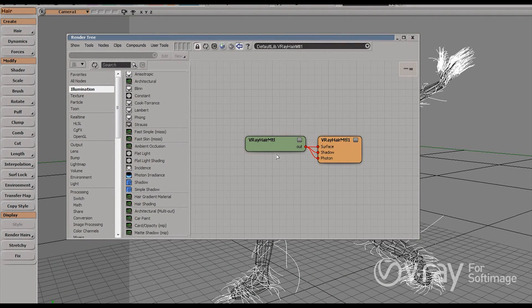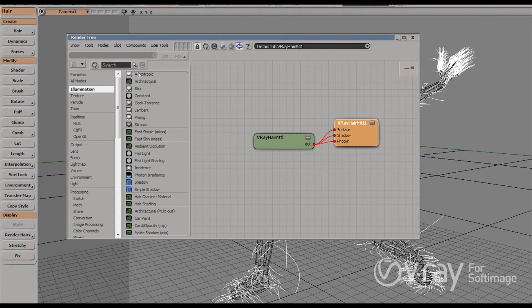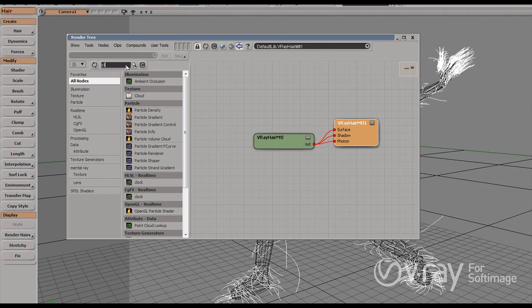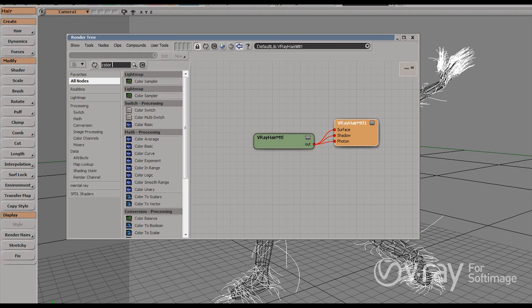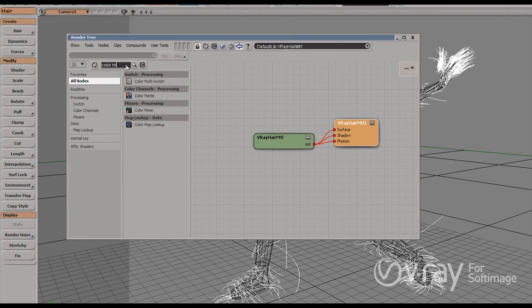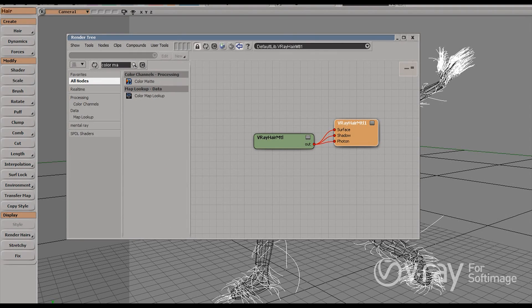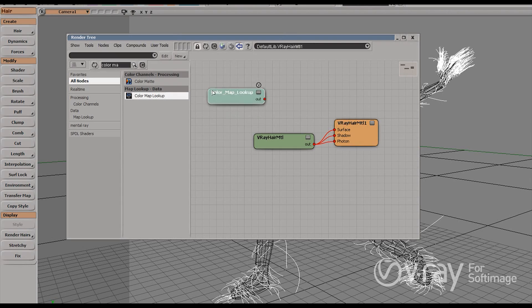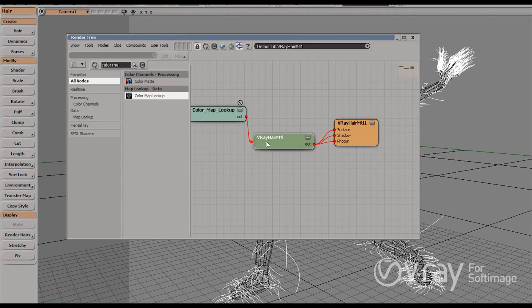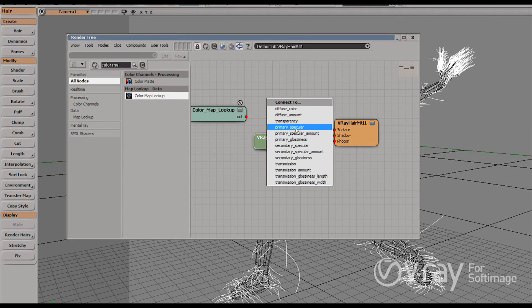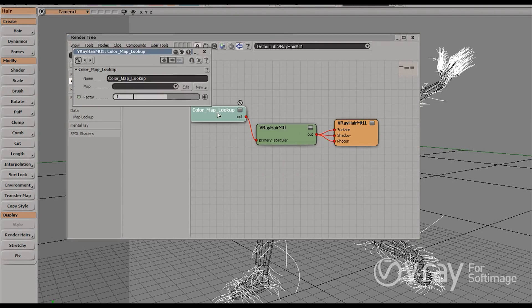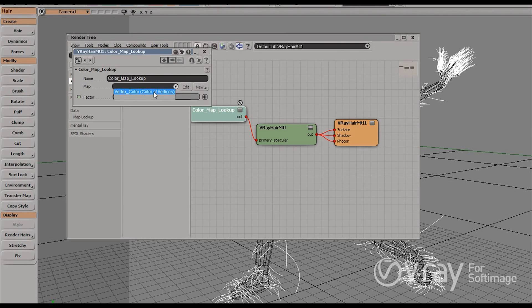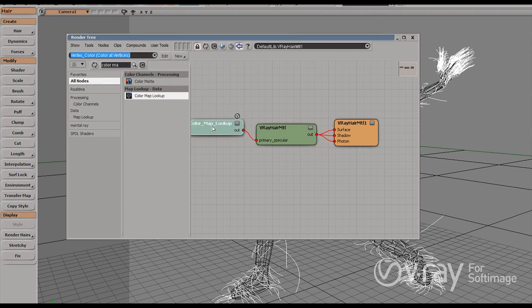Okay. This is my render tree. This is my hair material. And what I need to find is color map lookup. Here's the node that I need. Bring it in here. And I'm going to connect it to the primary specular. And here in the node, I'm going to select that I want to check out the vertex colors of my hair.